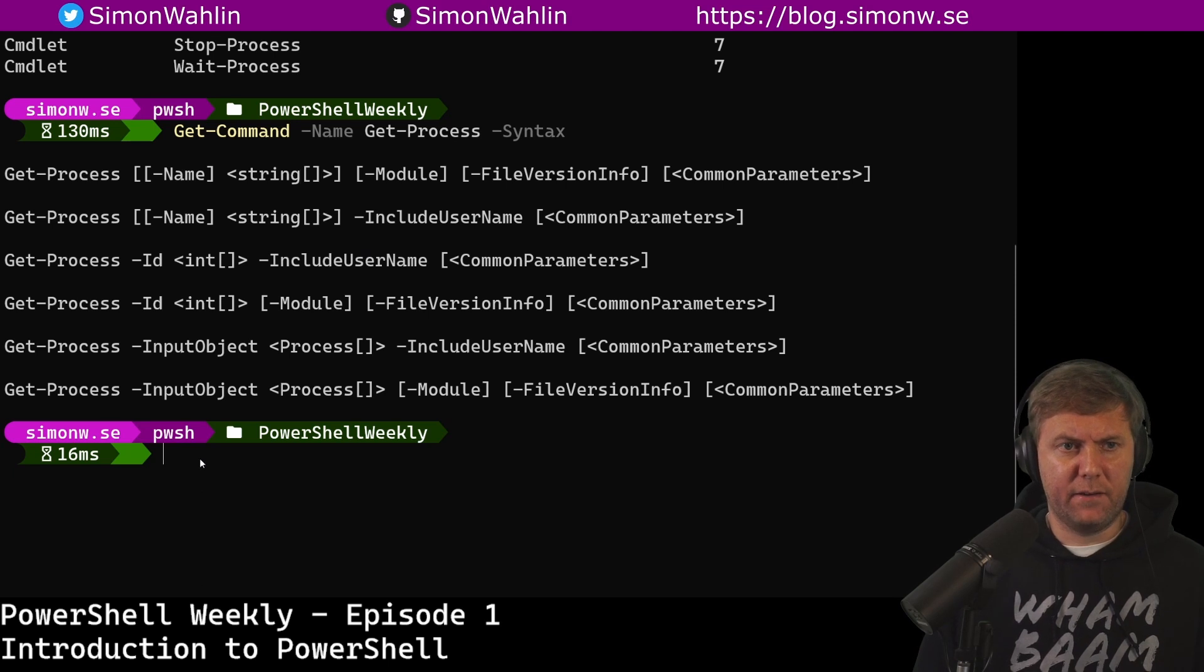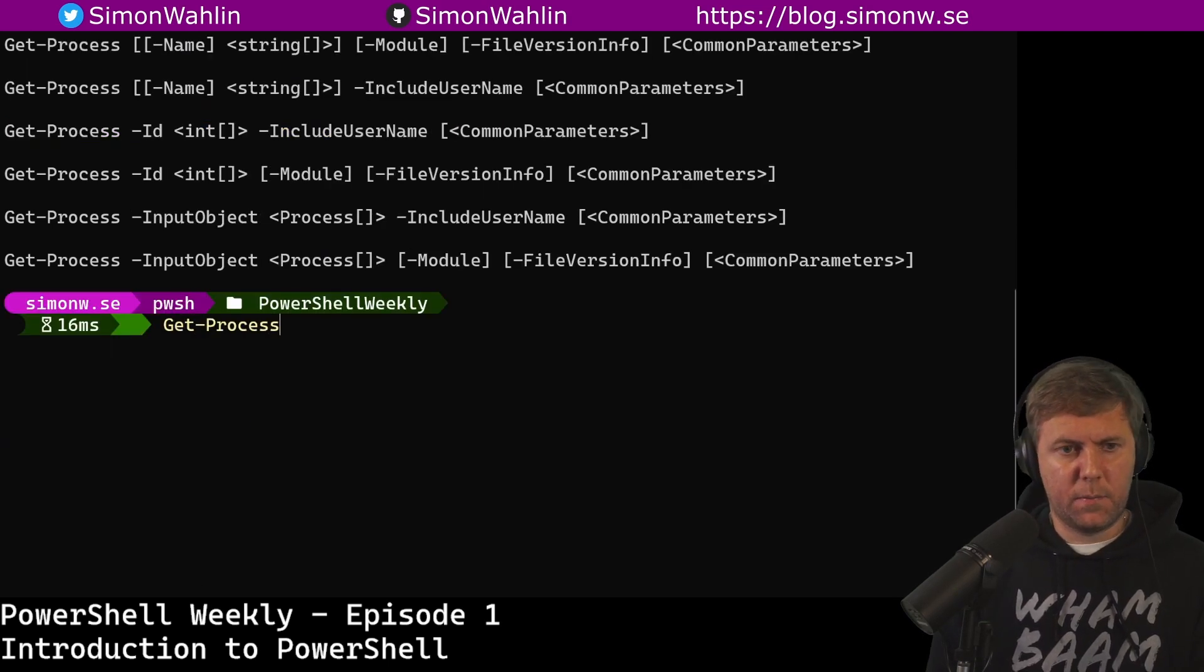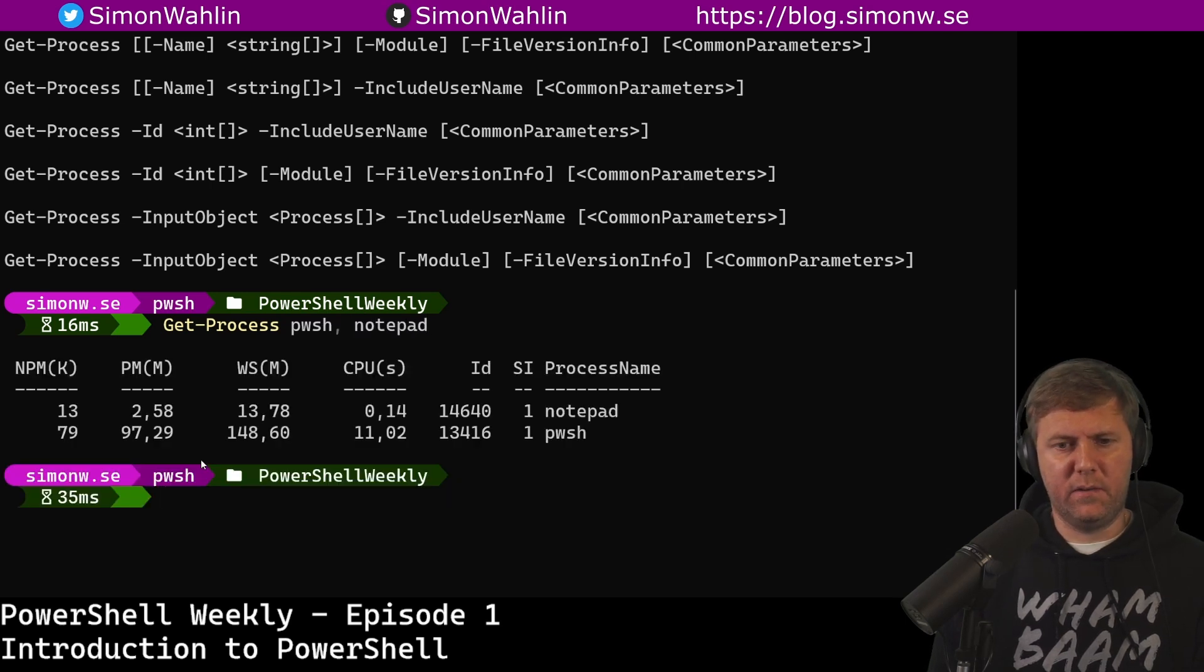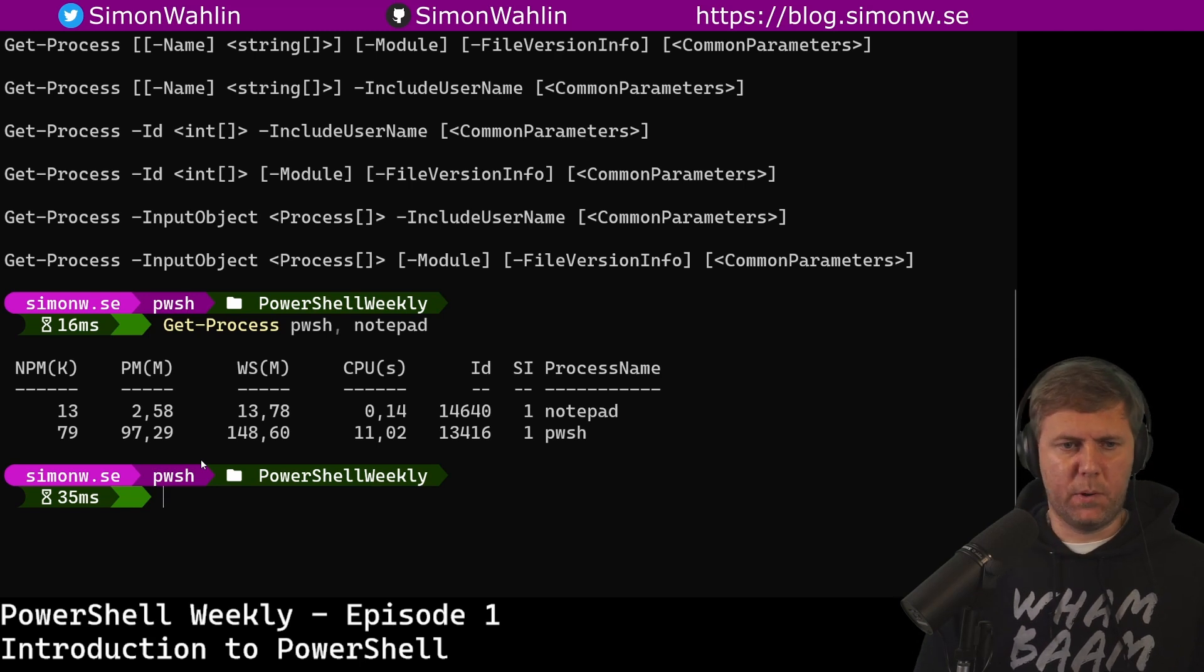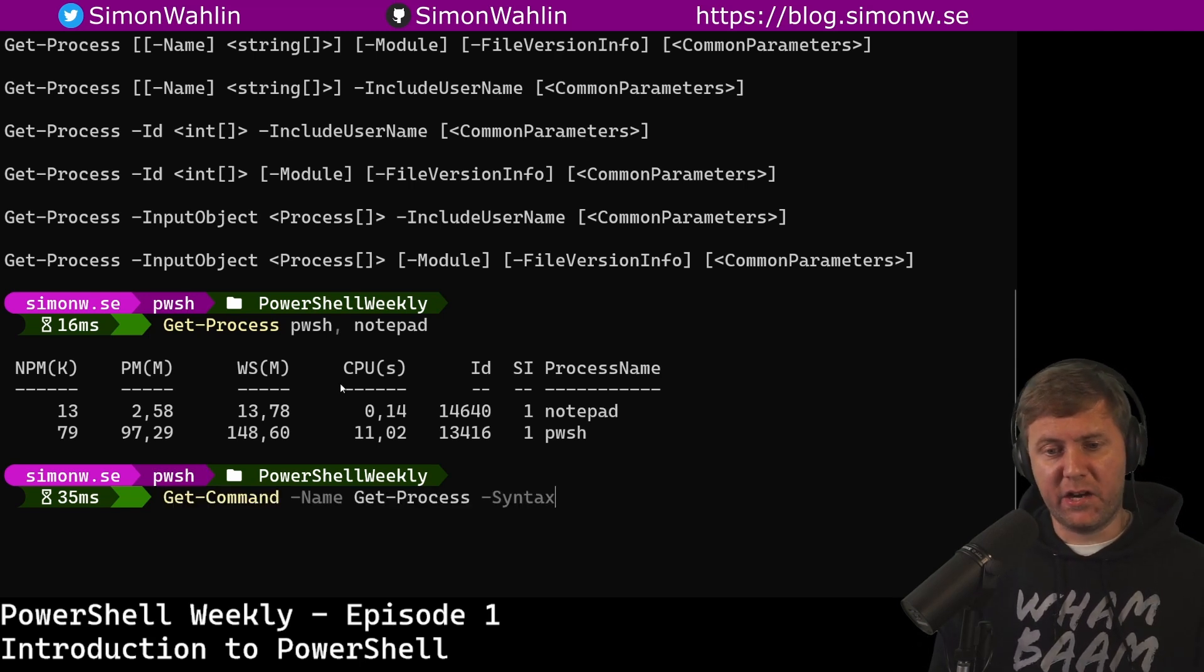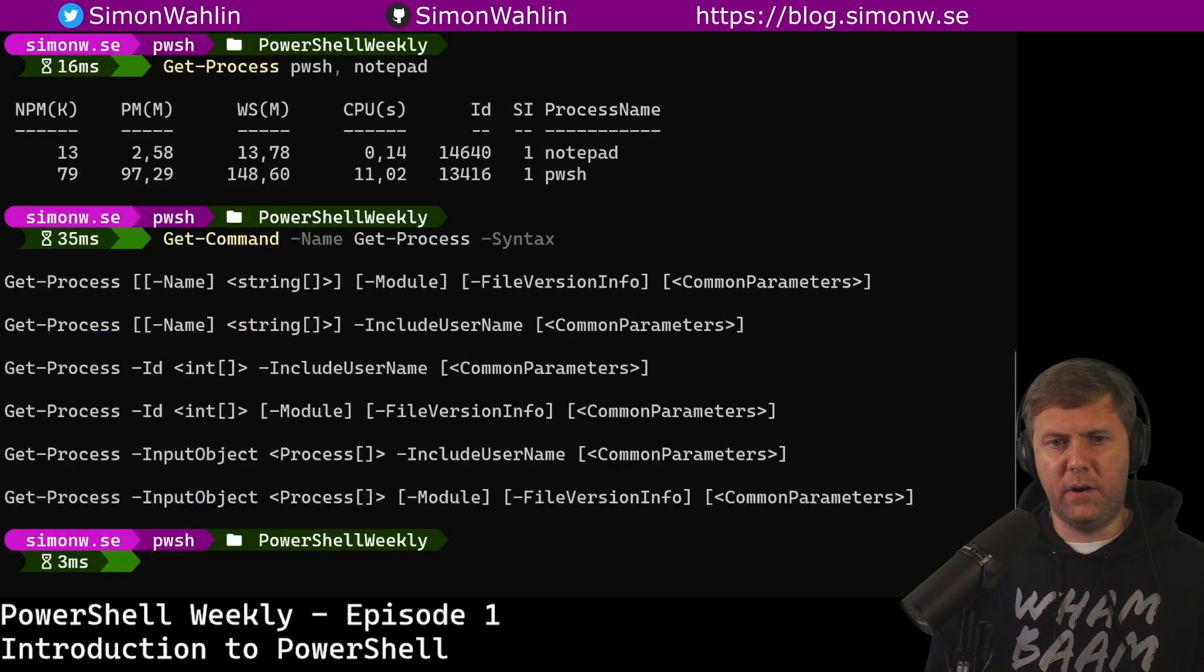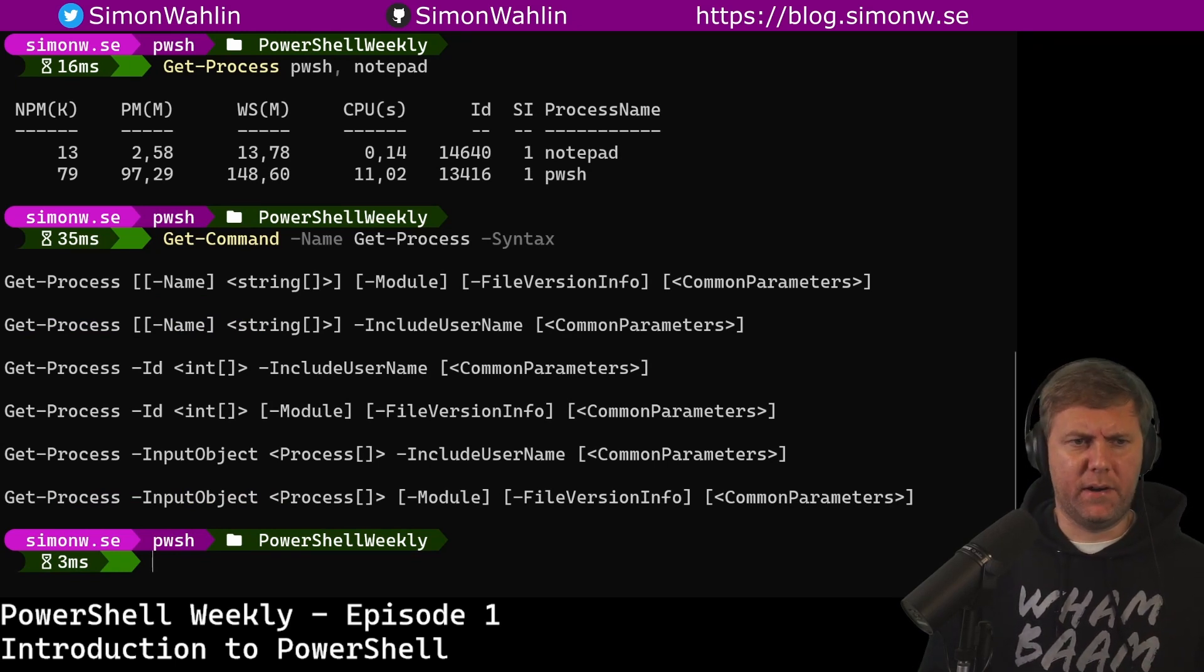I can, for example, do Get-Process, say pwsh for PowerShell, comma notepad. And this will give me both all notepad processes and all PowerShell processes. Get-Command with a -syntax parameter is a really good way to have a quick look at how I can run a command.